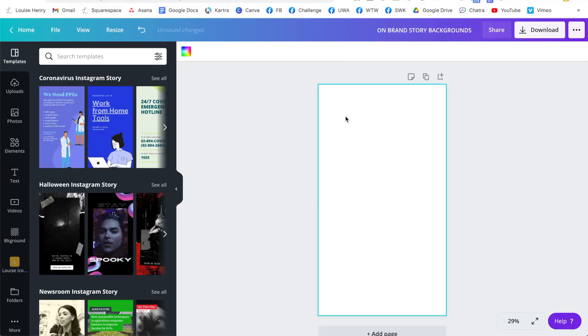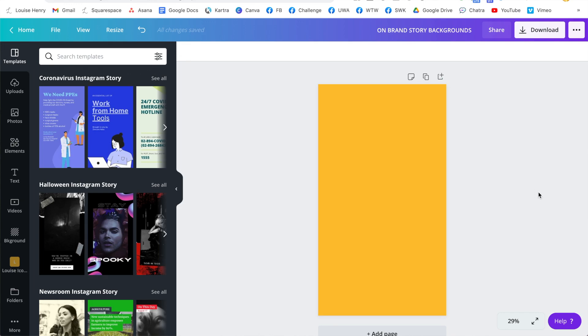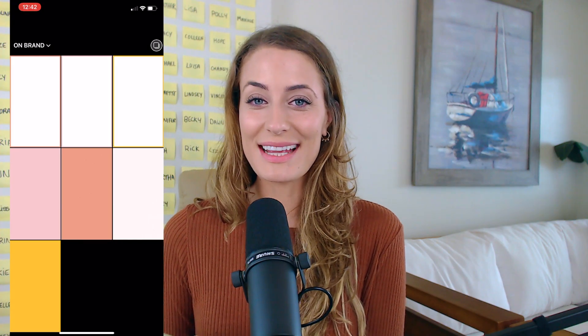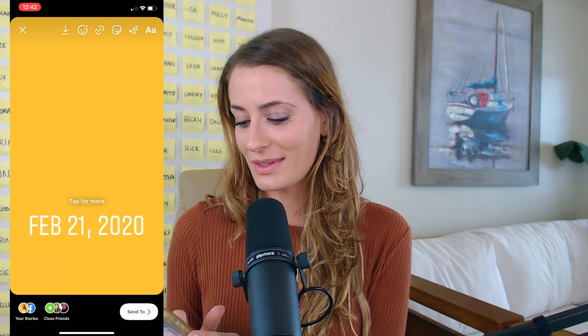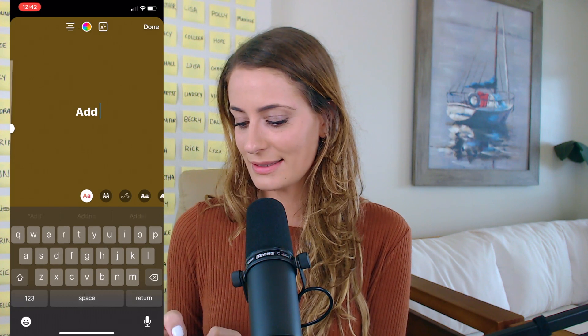Last one for this tip — let's talk about doing the background color in your brand colors. A really fast way is to create this background in Canva, then save it to your phone, and use it whenever you need. For example, I have my yellow color saved as a background — I can just click on that, delete the date, and then go ahead and add text. Then you have colorful, on-brand stories.